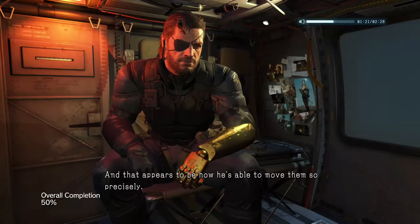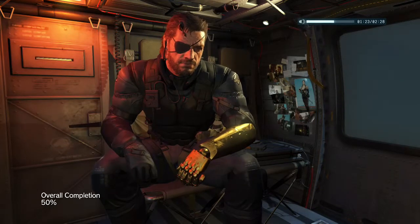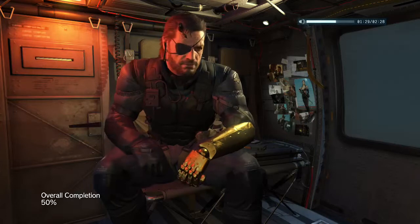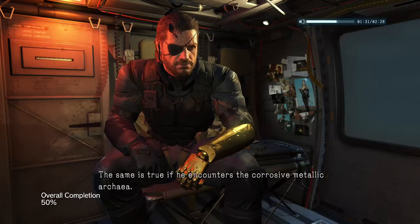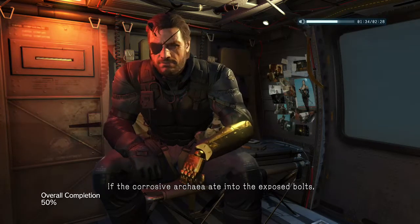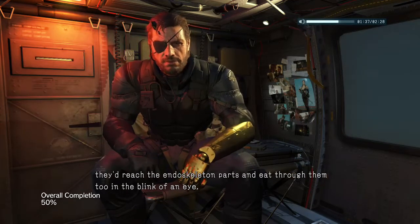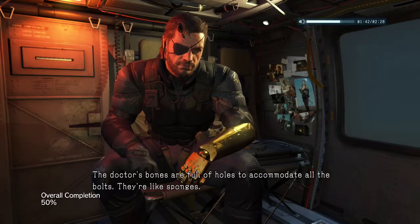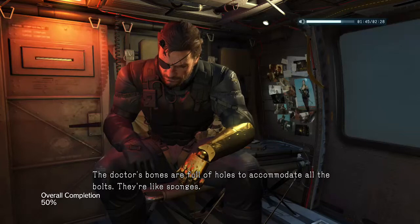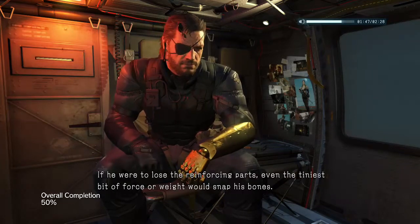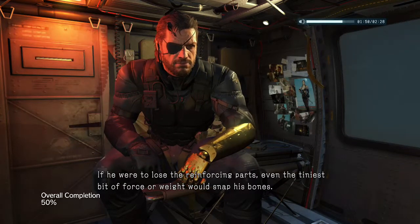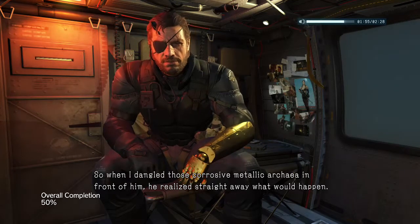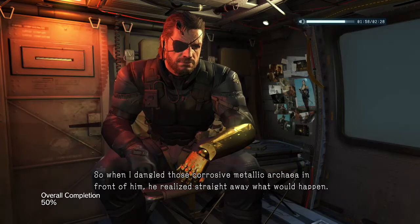That appears to be how he's able to move them so precisely, but it also means any shock to the legs would be delivered right to his bones by way of those bolts. The same is true if he encounters the corrosive metallic archaea — if the corrosive archaea ate into the exposed bolts, they'd reach the endoskeleton parts and eat through them too in the blink of an eye. The doctor's bones are full of holes to accommodate all the bolts — they're like sponges. If he were to lose the reinforcing parts, even the tiniest bit of force or weight would snap his bones. So when I dangled those corrosive metallic archaea in front of him, he realized straight away what would happen.